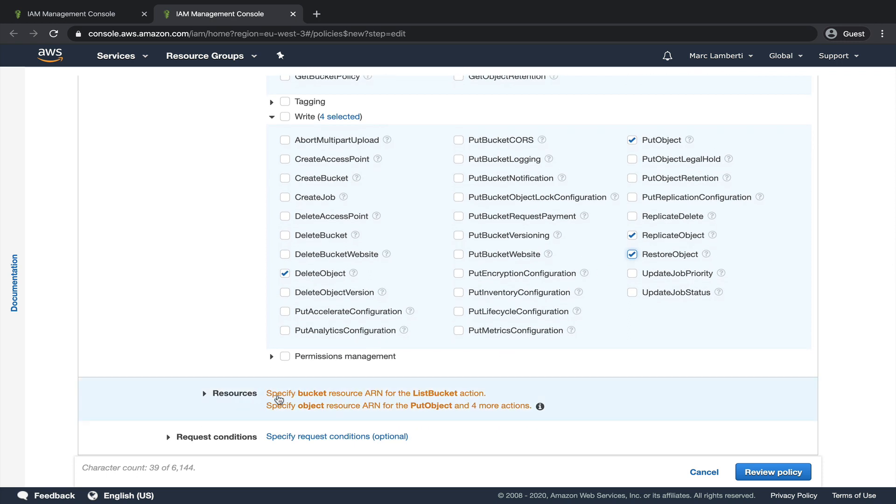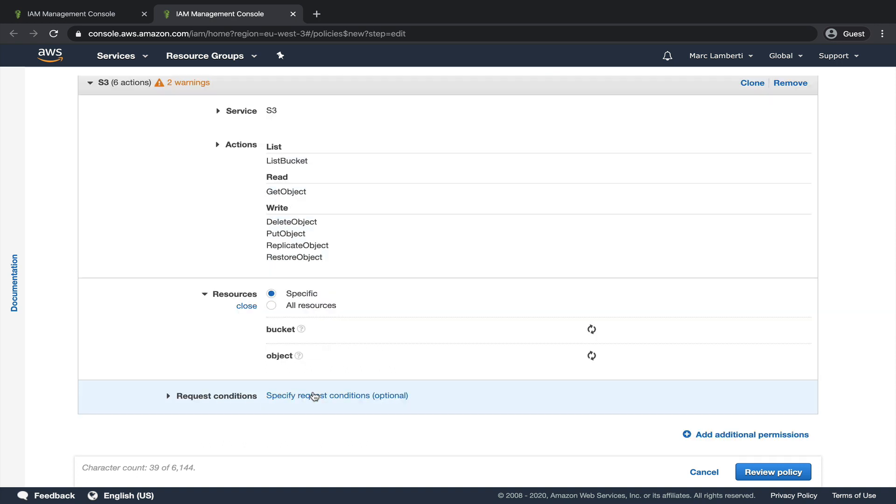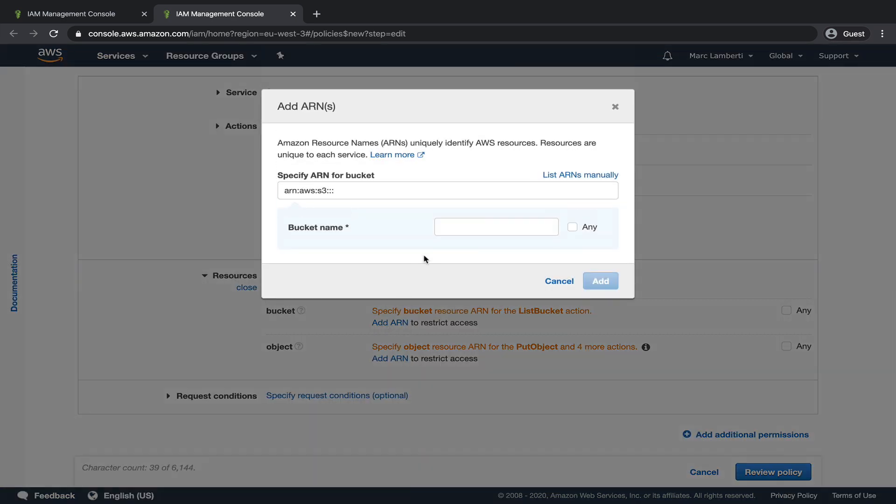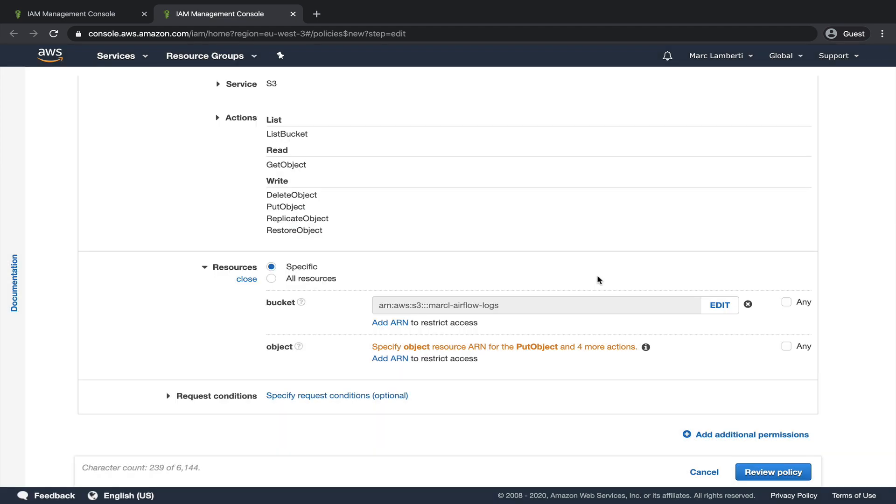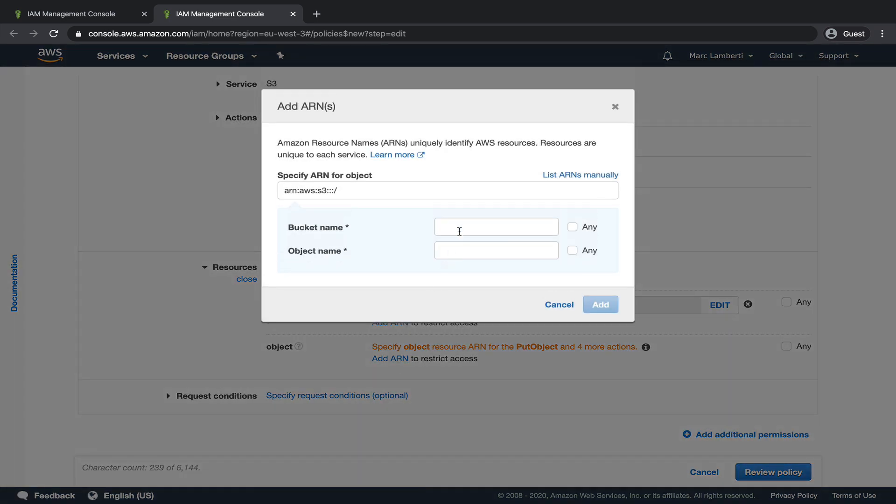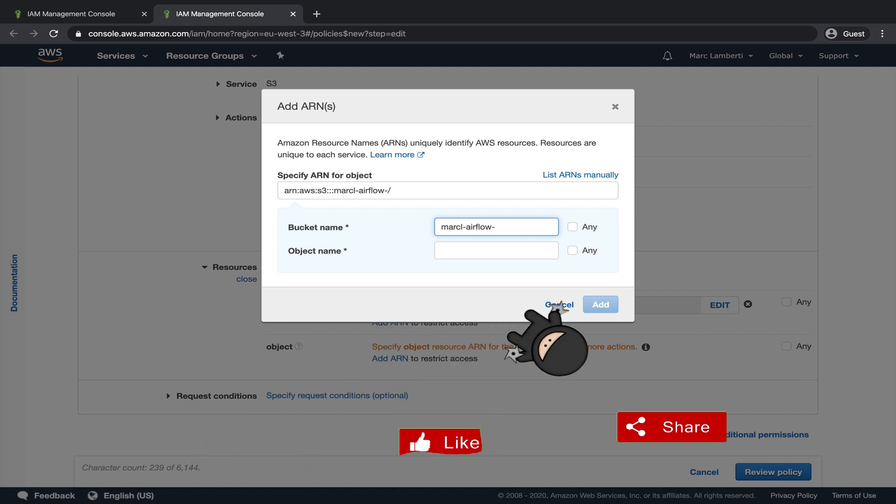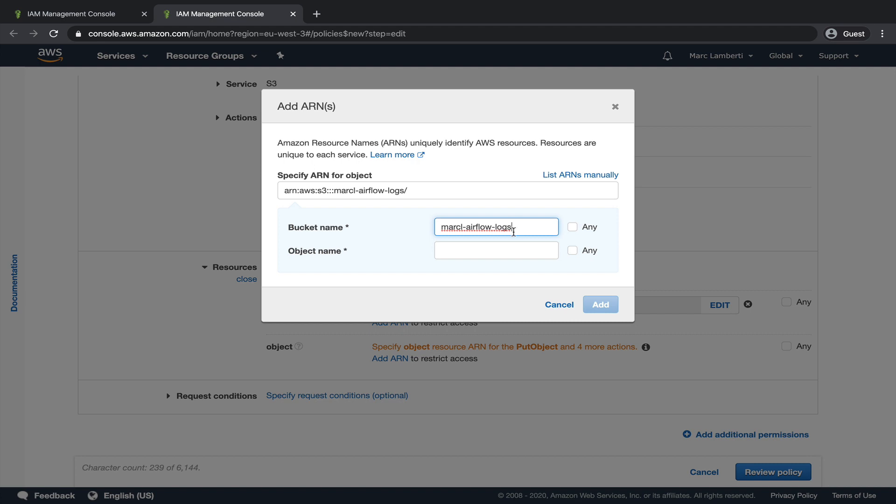In resources, click on the warnings. From there, we have to specify the resources that the user is allowed to interact with. First, we restrict the access to only the bucket we created by clicking on add ARN. Here, type the name you defined for the bucket, which is in my case, markl-airflow-logs. Check that you didn't make any mistakes and click on add. We do the same for the objects. Type the same bucket name and select any for the object name. Click on add.